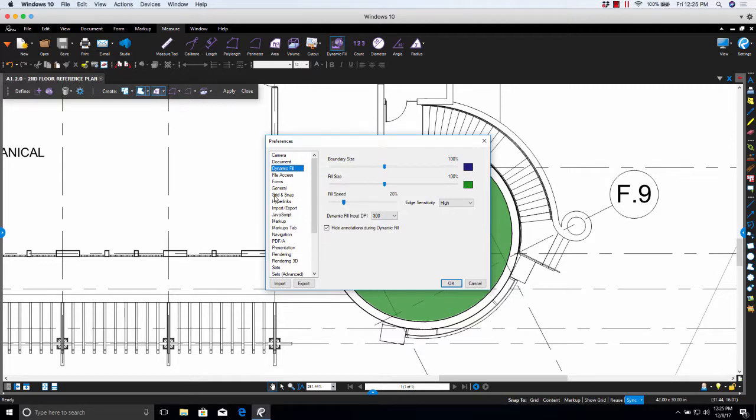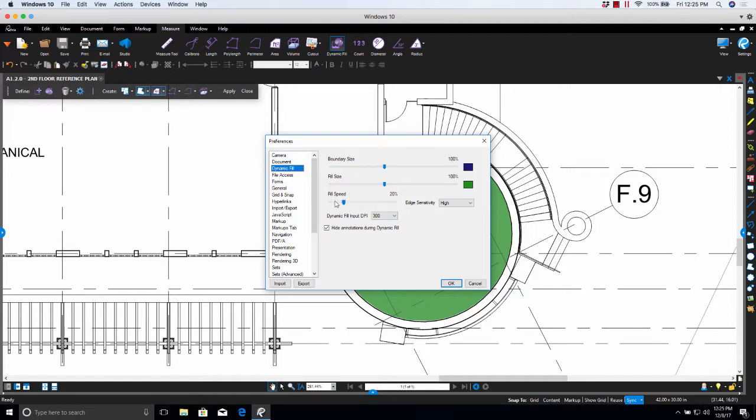Fill Size. Select the size of the cursor used when filling a shape. And then here you see Fill Speed. Fill Speed allows you to select the speed at which the highlight spreads when filling a shape.